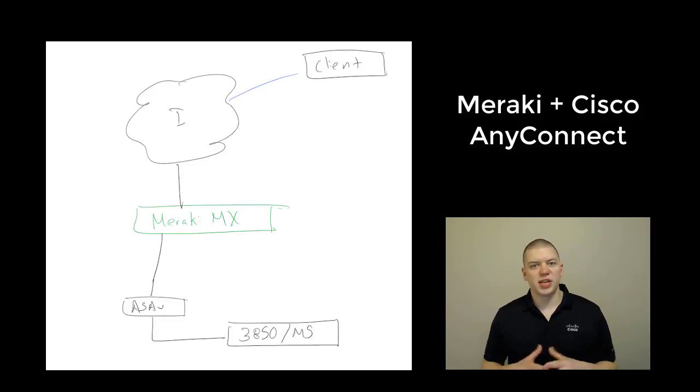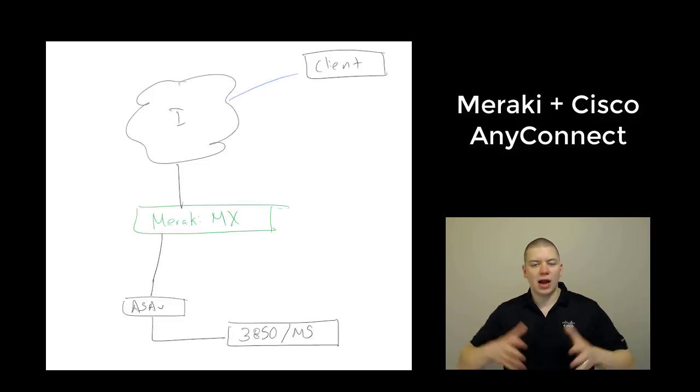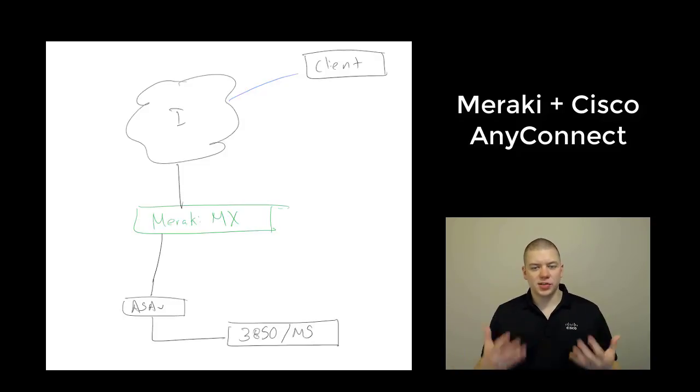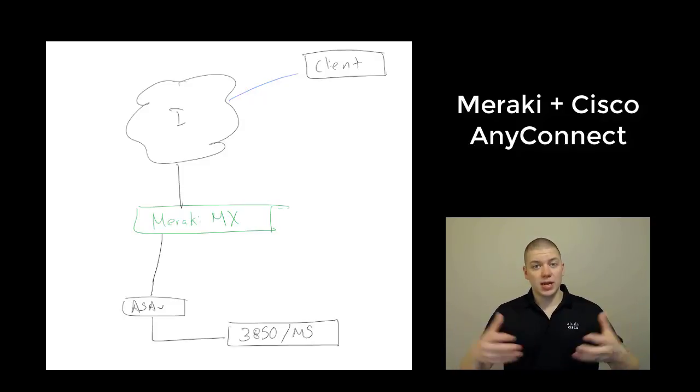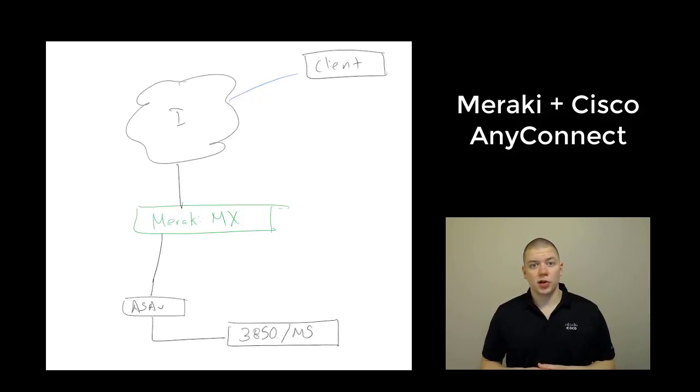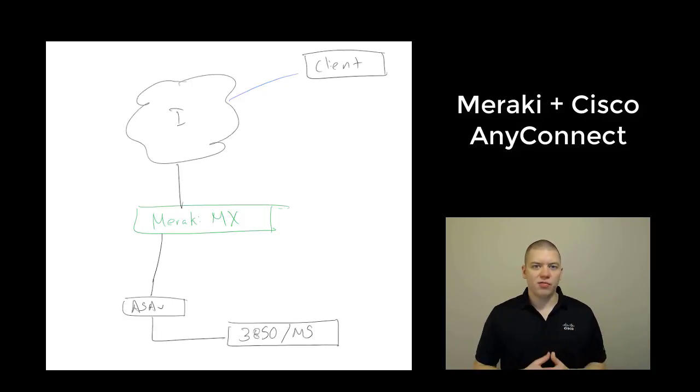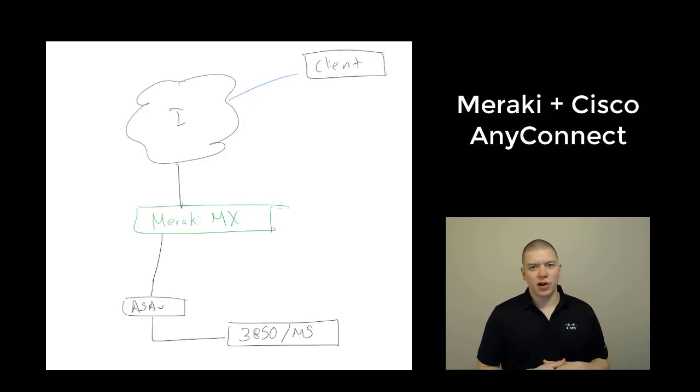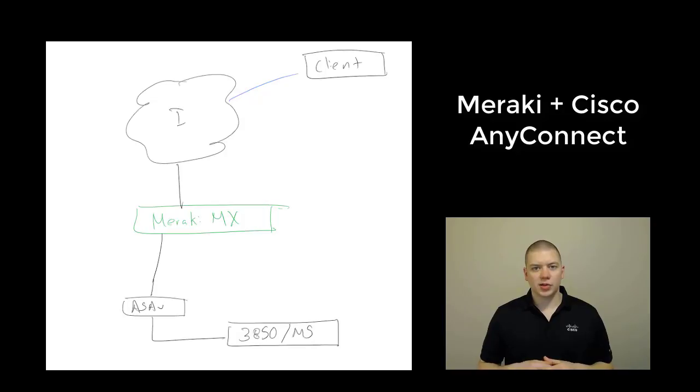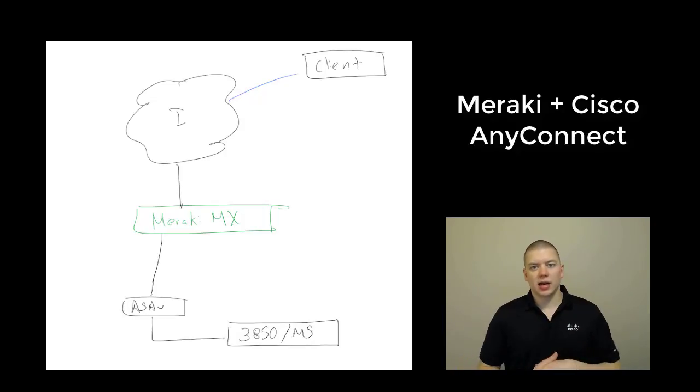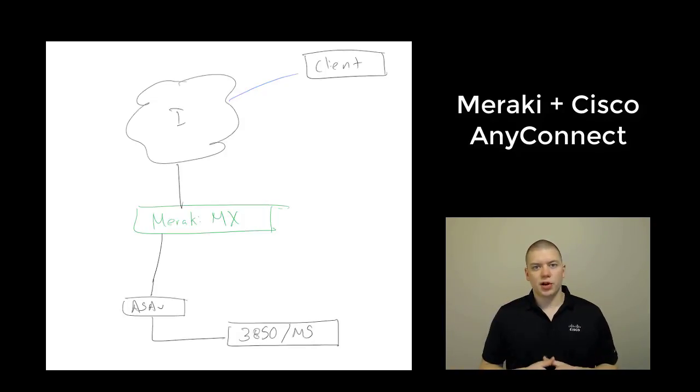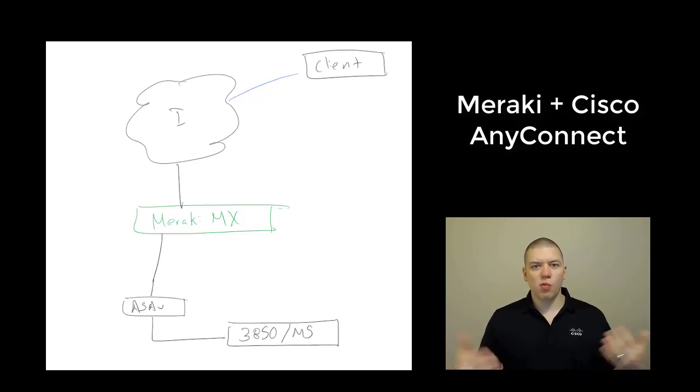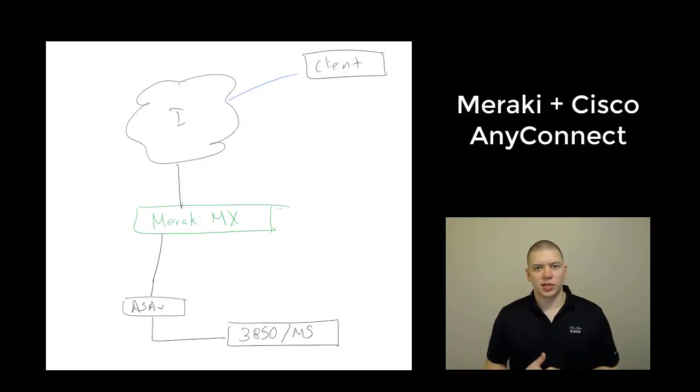Here's a common customer question: How do we configure or set up Meraki and Cisco AnyConnect? Today, AnyConnect is not supported on the Meraki MX. A great use case is using the ASAV, putting that inside your VMware or Hyper-V environment, building a DMZ on your MX, and then presenting that AnyConnect VPN concentrator publicly for your VPN clients. It's a simple and easy way to use AnyConnect and the Meraki MX together.